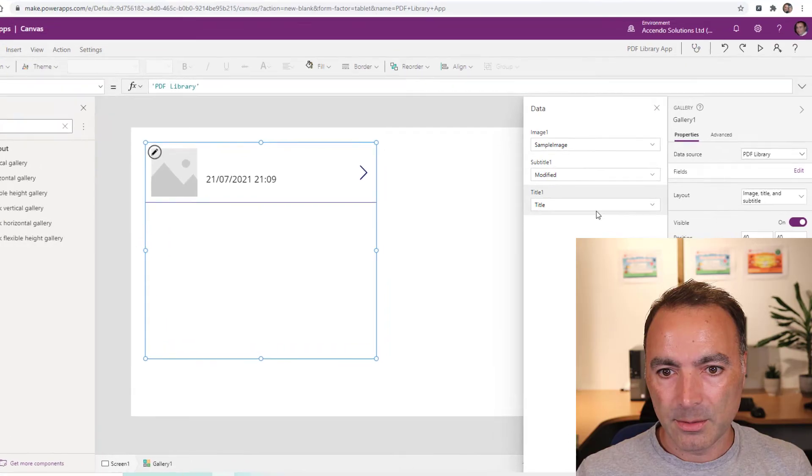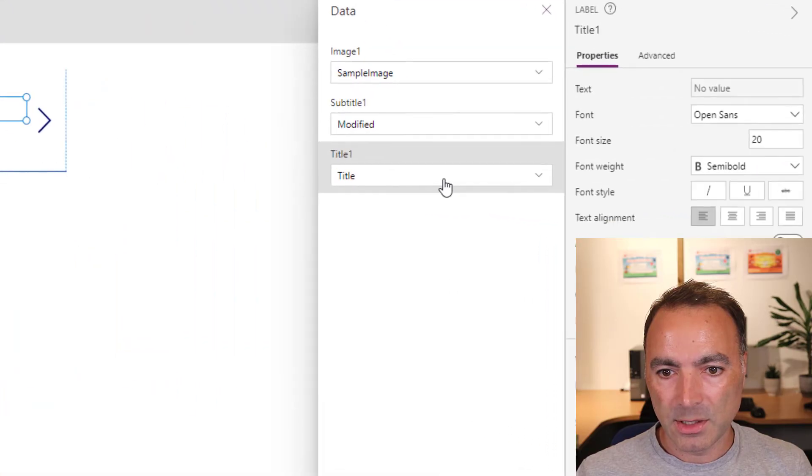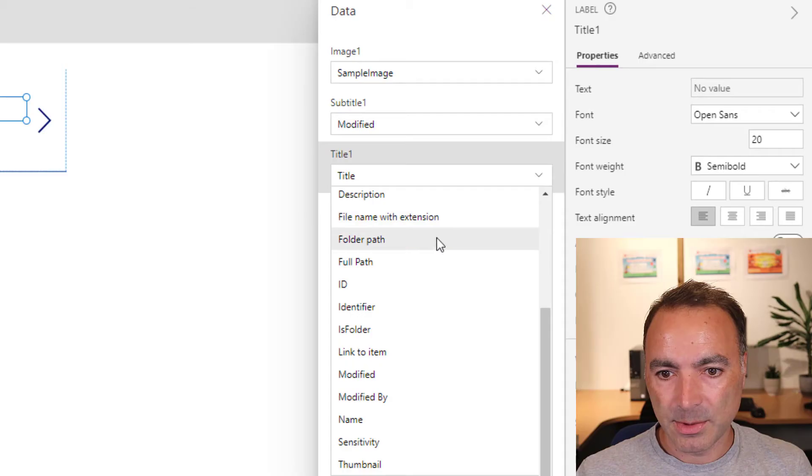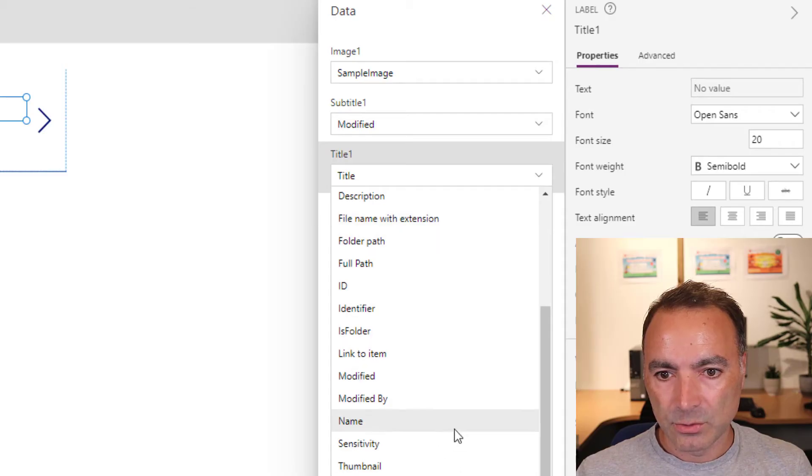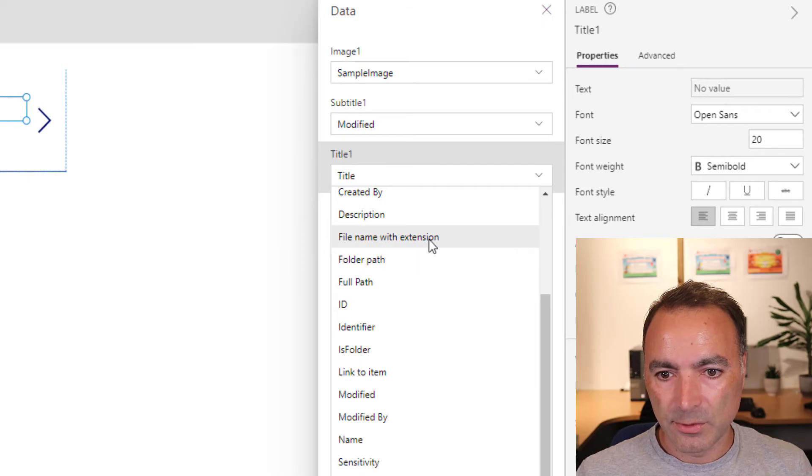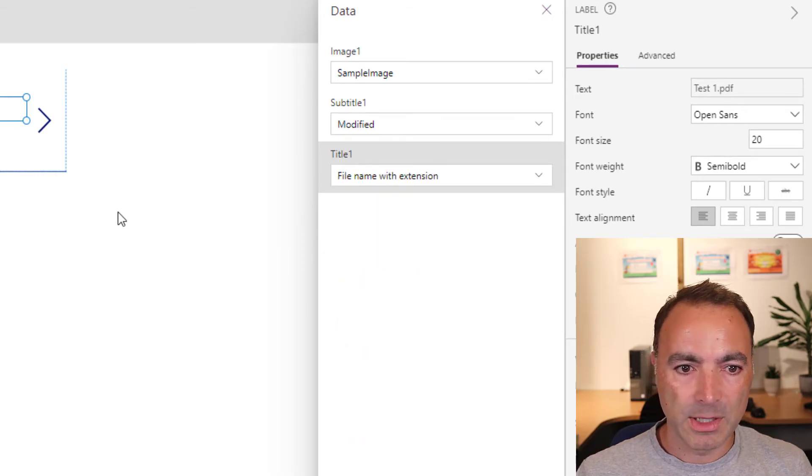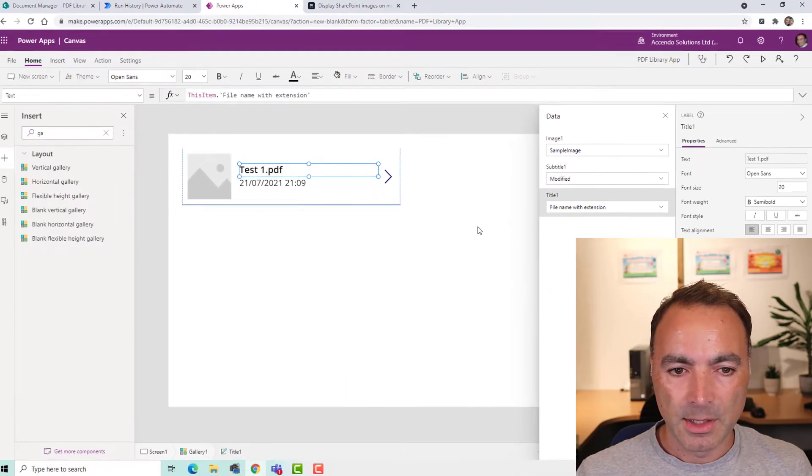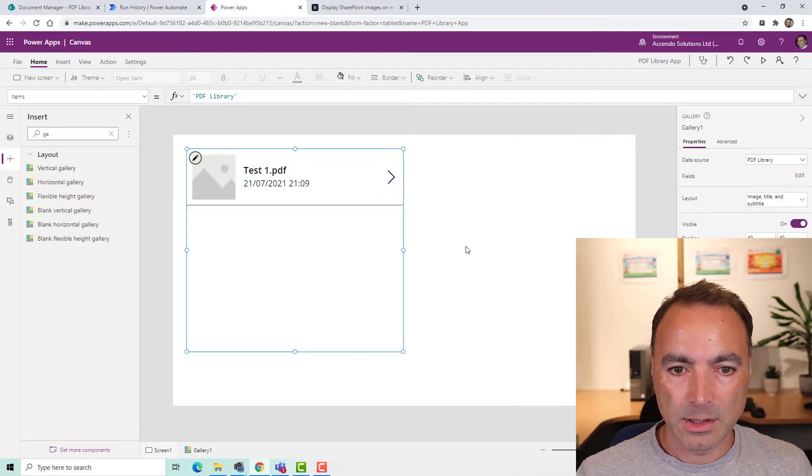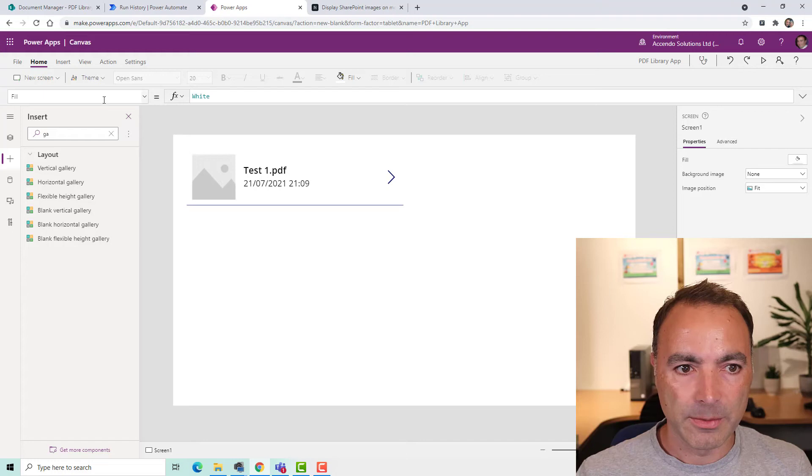I'm just going to edit these fields a little bit. We'll go for title. It's going to be file name with extension. So there's our test1.pdf.